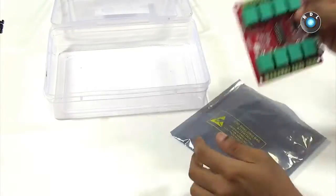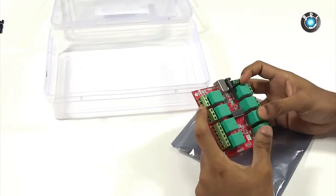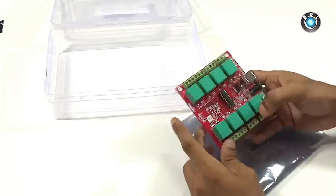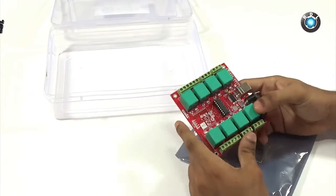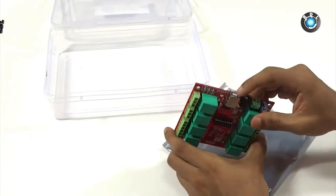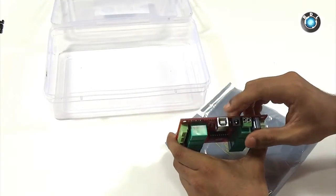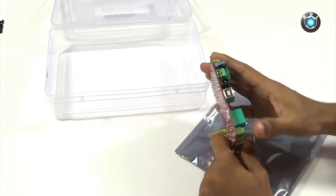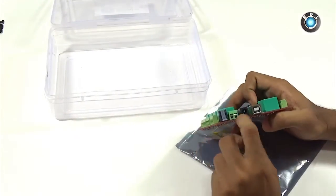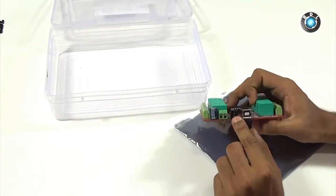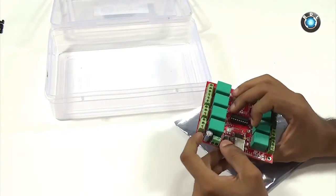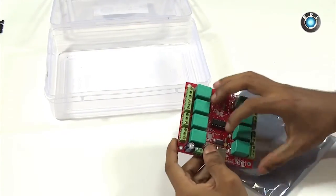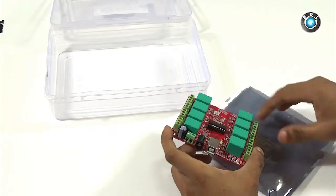Basically the board has 8 relays with 3 terminals each: NO, C and NC. Here is a USB B type female connector which could be connected to your USB device via an A to B cable and a DC socket which needs to be connected to a 12 volt adapter.